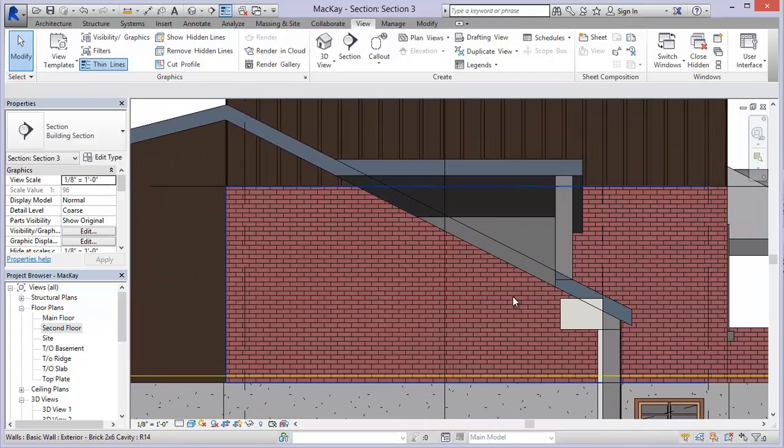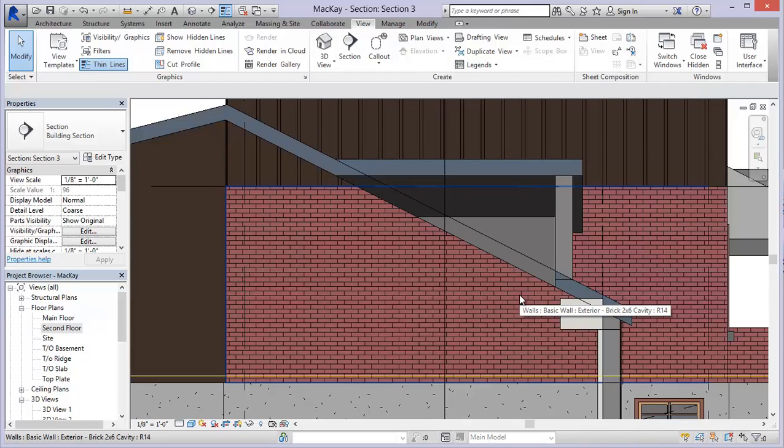So that's how you can create the dormer opening in any roof. An extruded roof or a roof by footprint. If you do a roof by face using massing tools, you can use that as well. And it's really handy, great little feature.